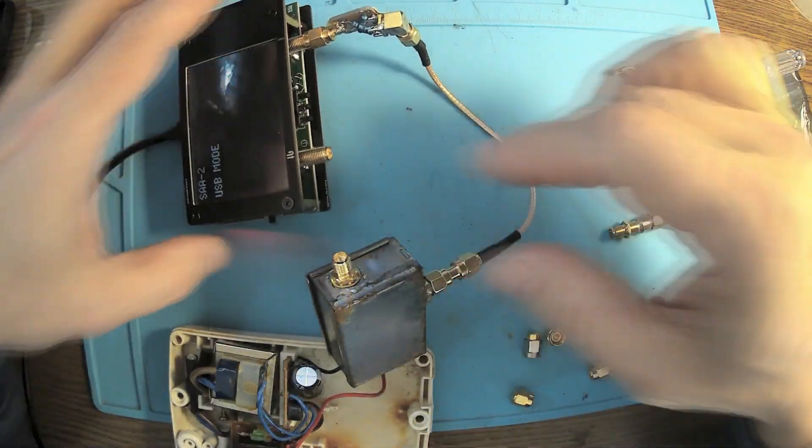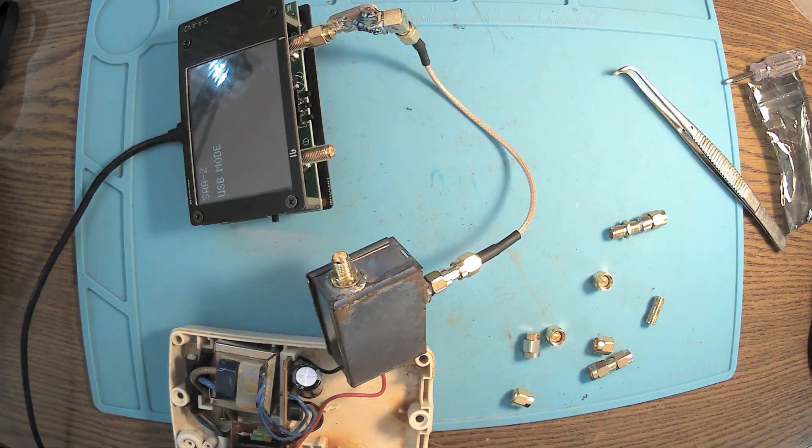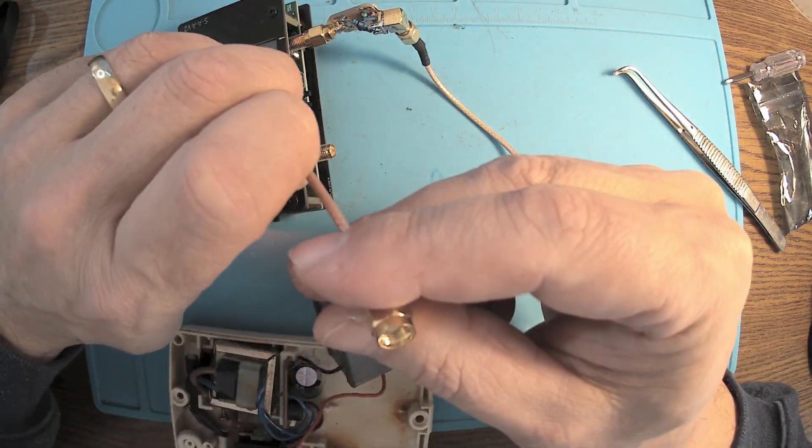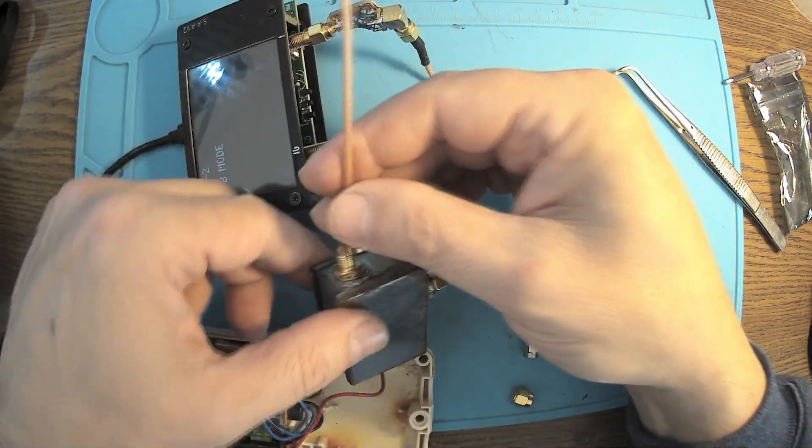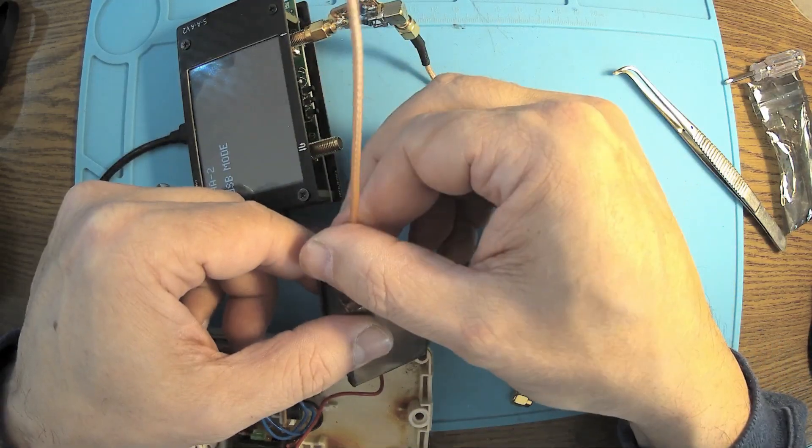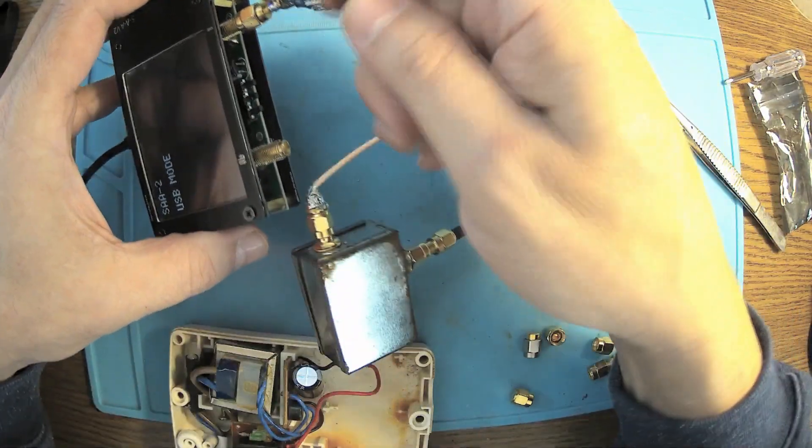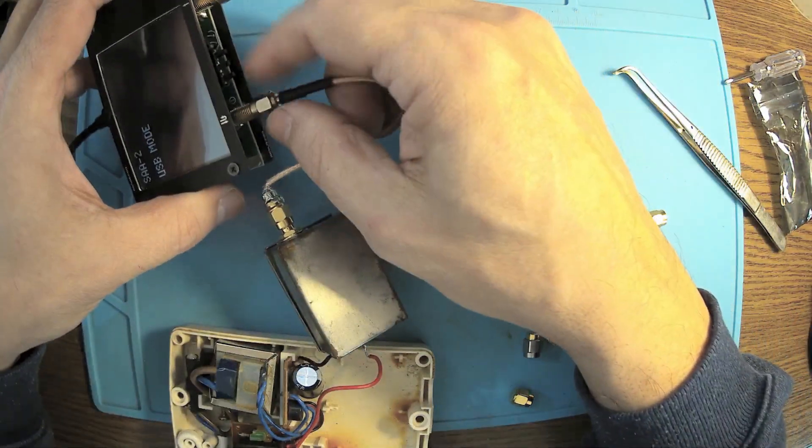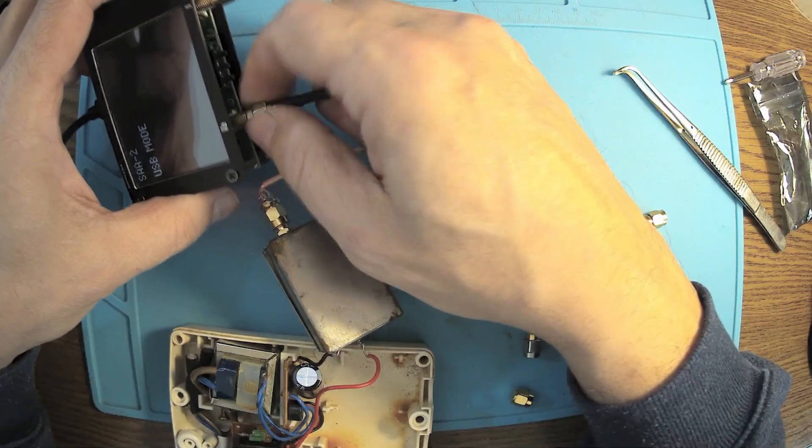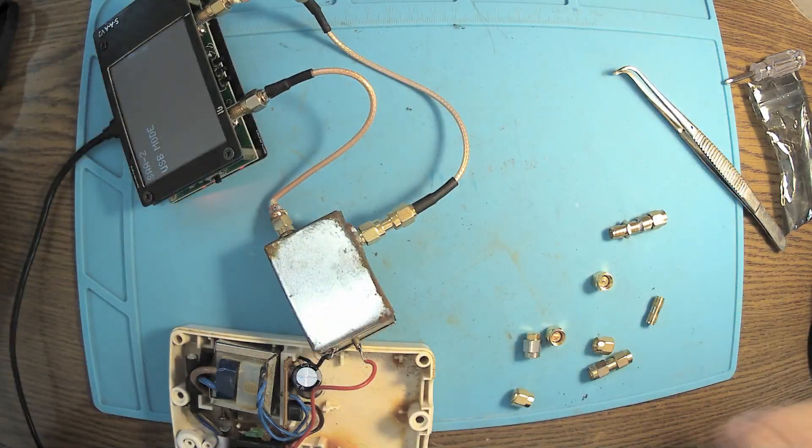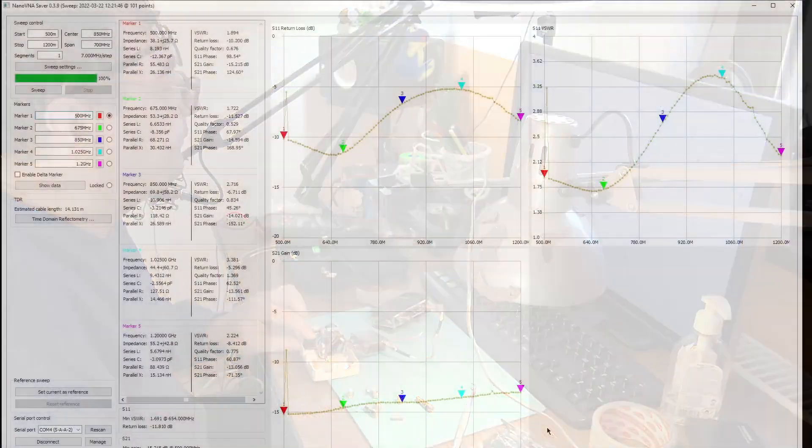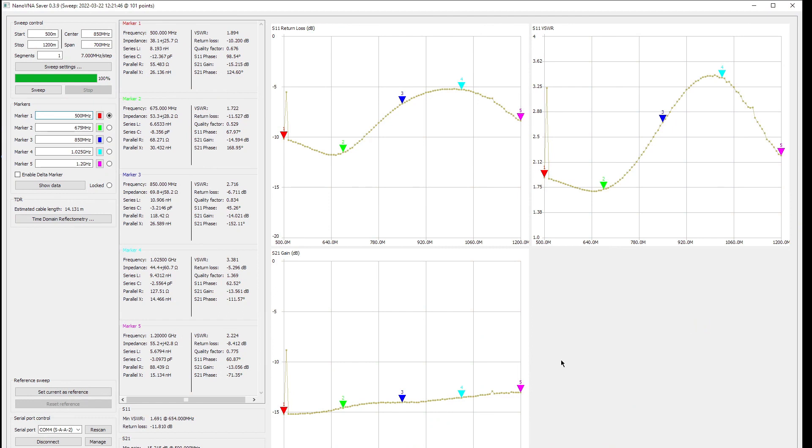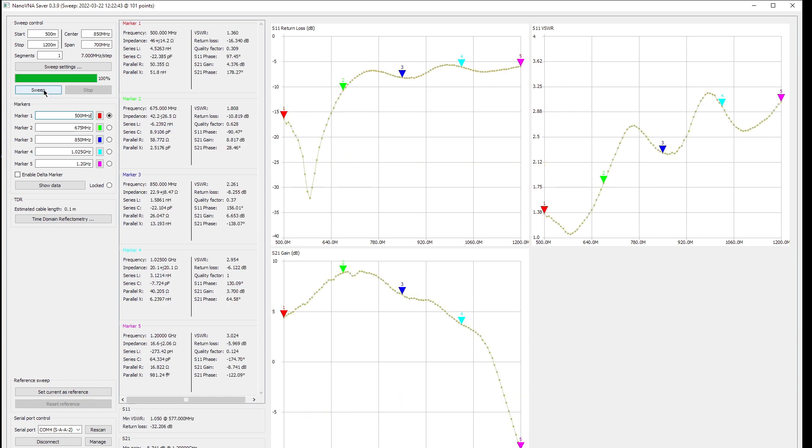Now let's connect the amplifier. We need a cable like this to the input. Let's go and sweep.